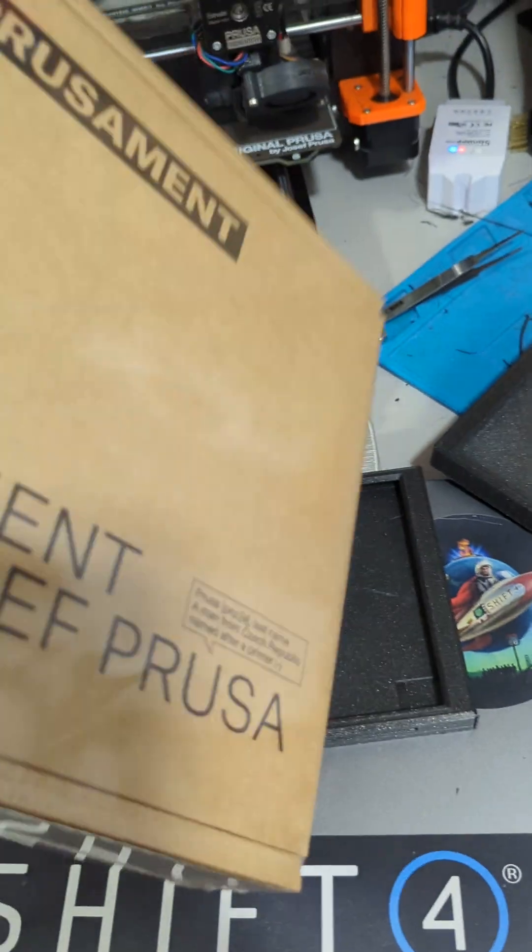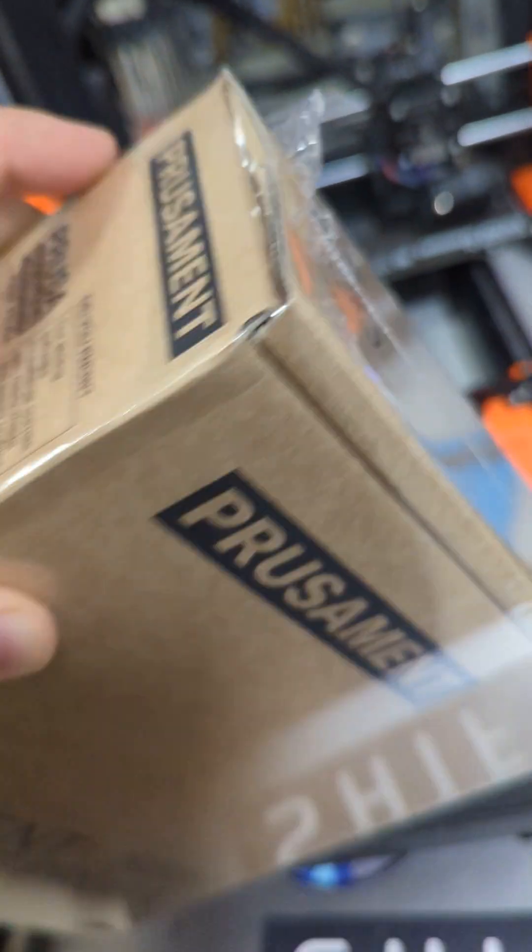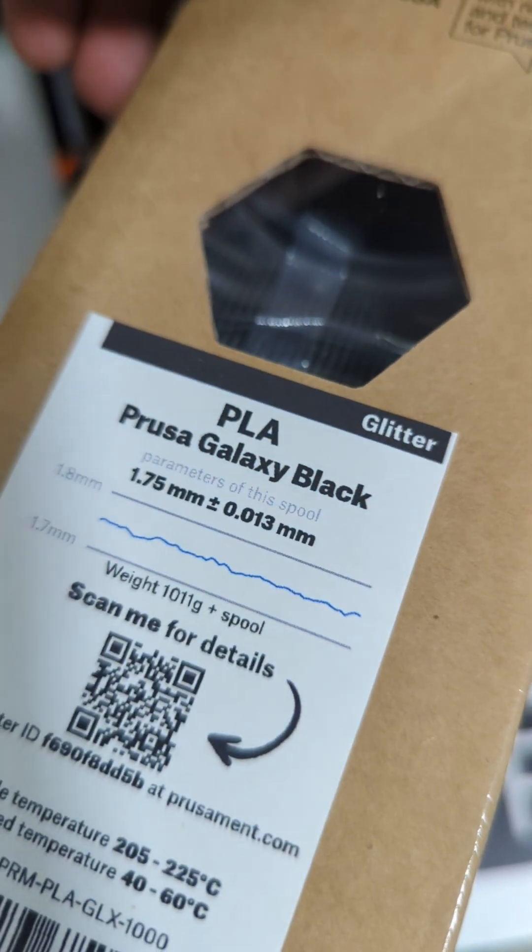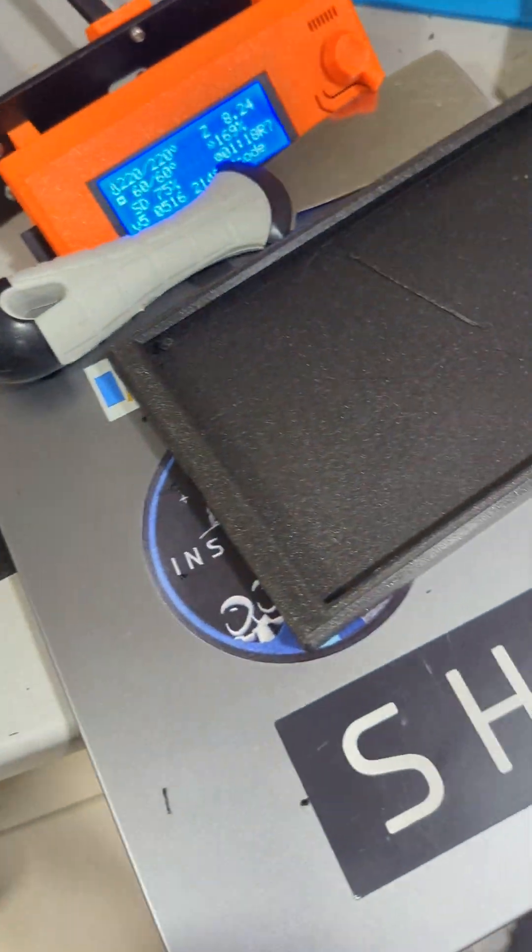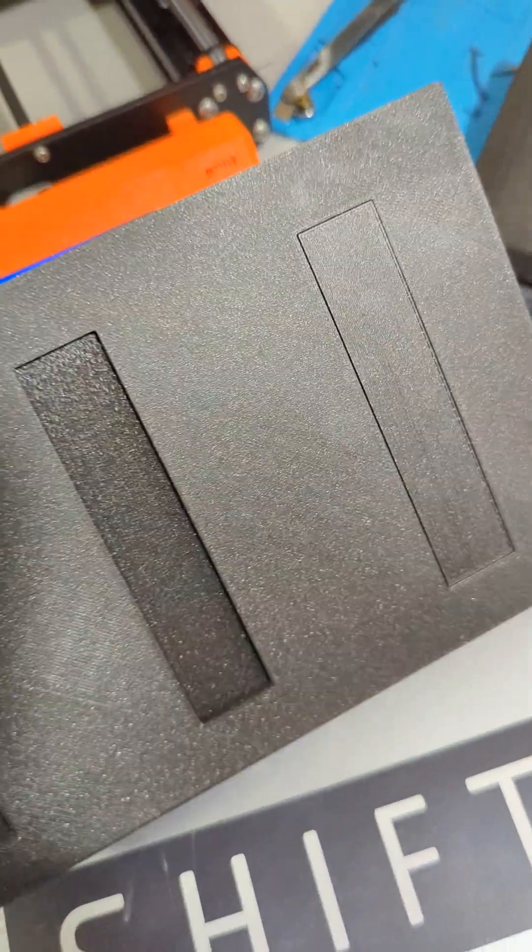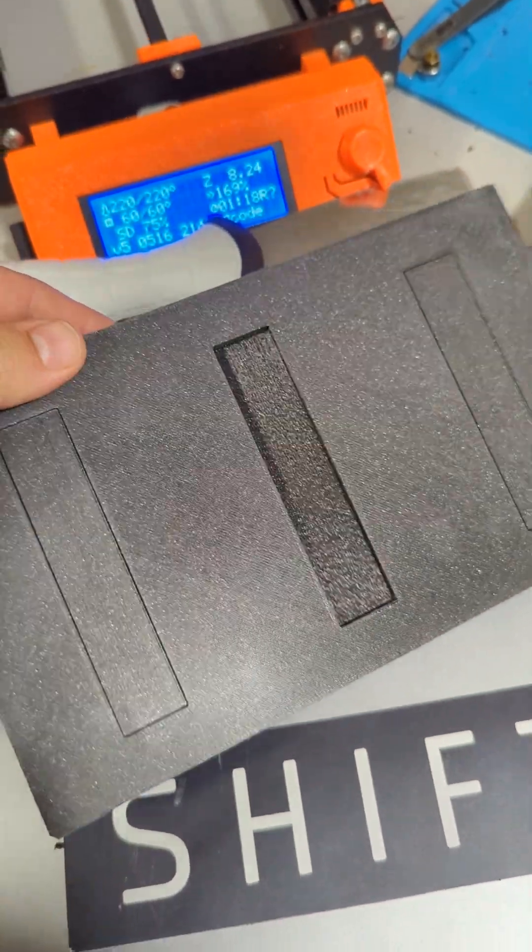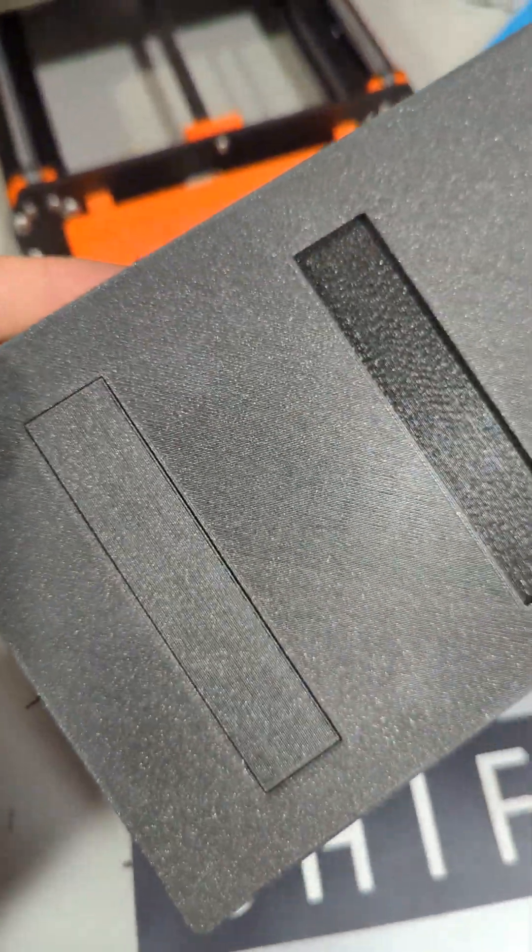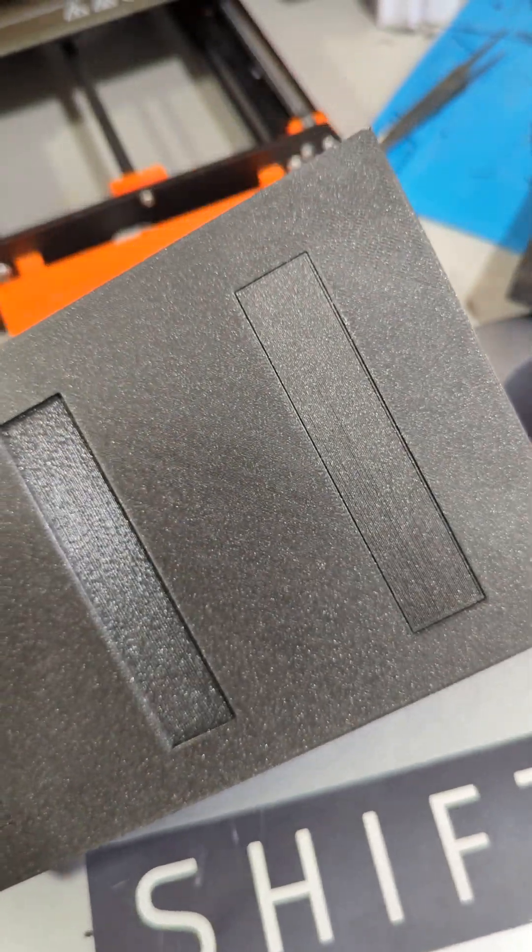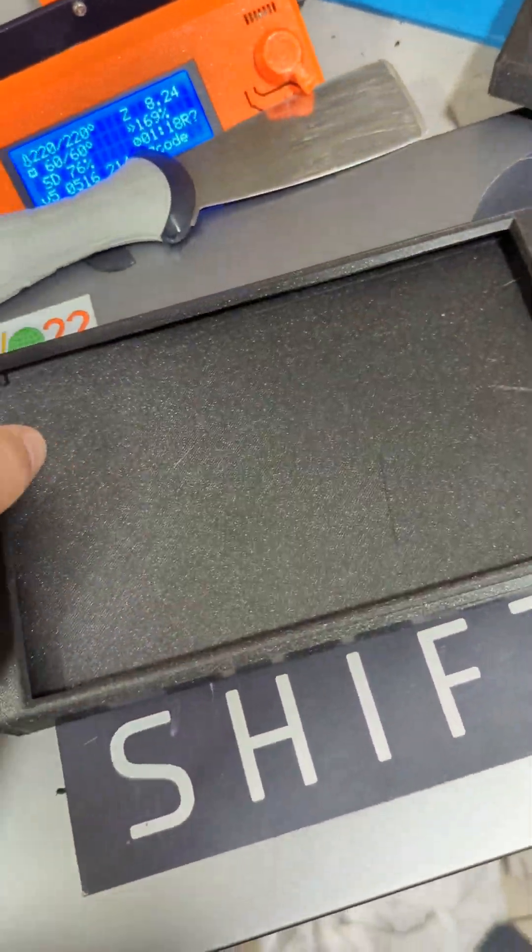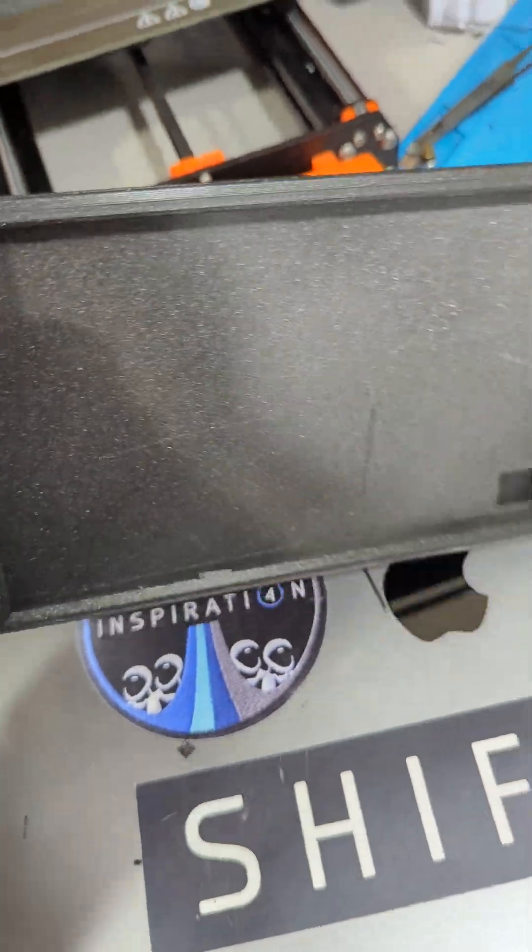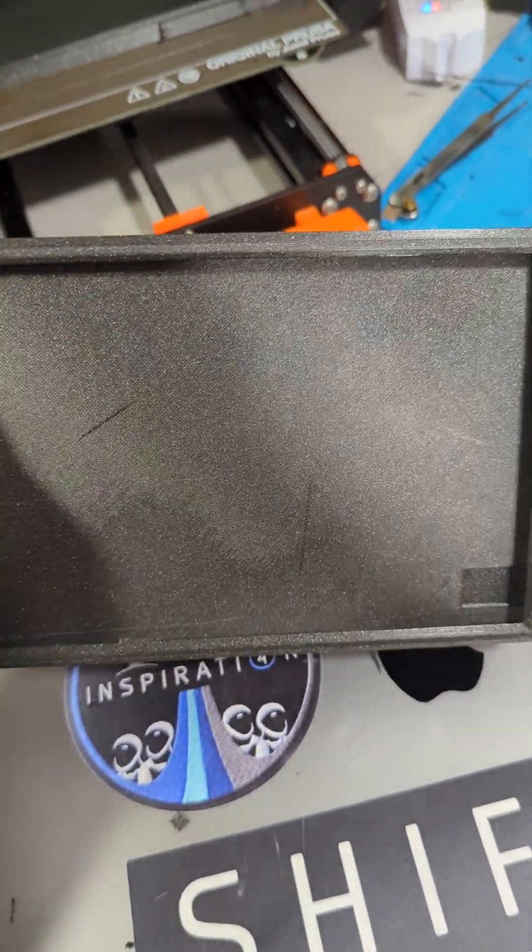And in this PrusaGalaxy Black PLA looks super great when it's printed. The back of the holder is very shiny.